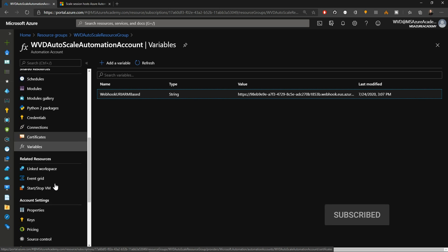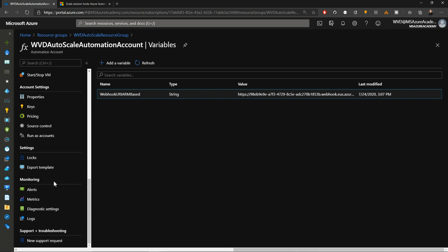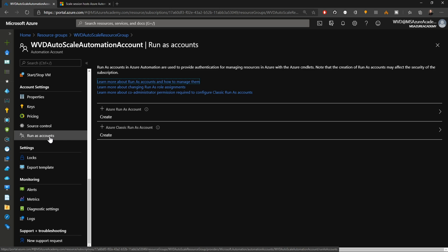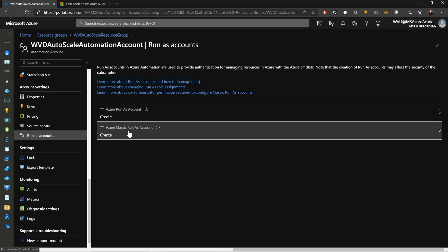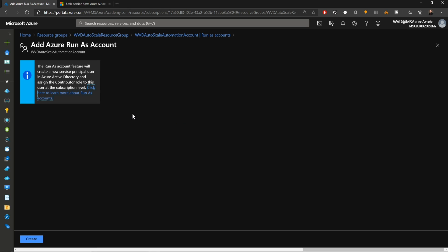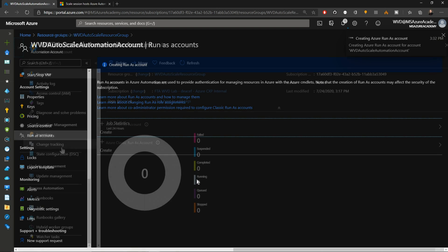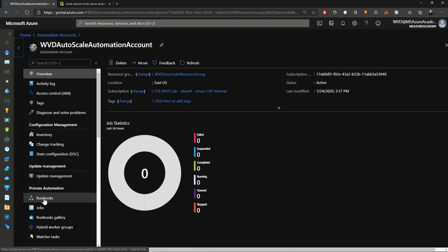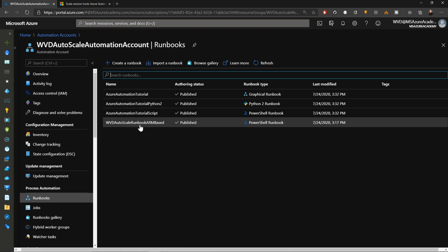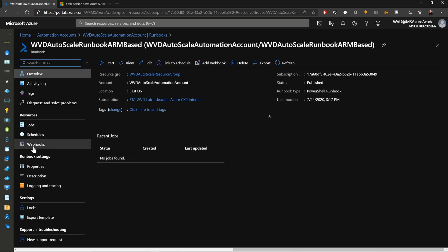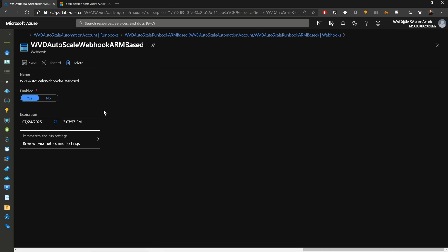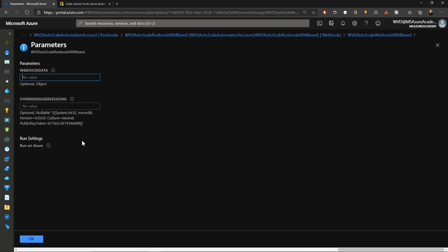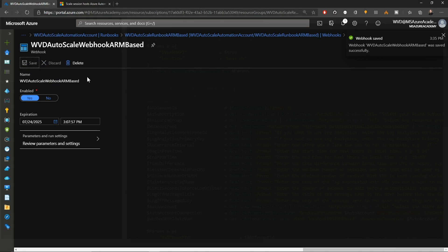Then we're going to need to create for ourselves a run as account. You'll find this further down in the blade. Just select run as accounts and then click in the center here to create a run as account. Be sure that you do not create a classic account; that won't work for this solution. Back in our automation account, we're going to go to our runbook and open the WVD Autoscale runbook. Go to the webhooks, open that up, then go to the parameters and run setting. We'll paste the webhook that we copied out of our variable and hit save.